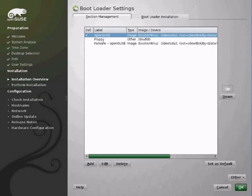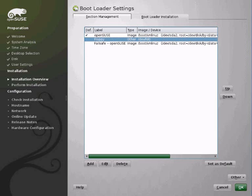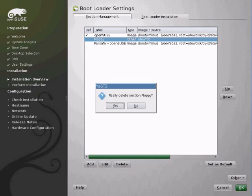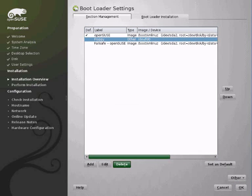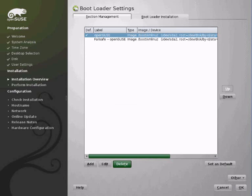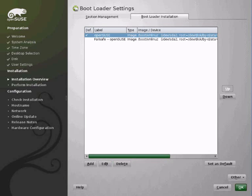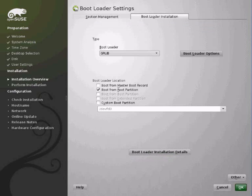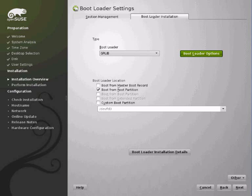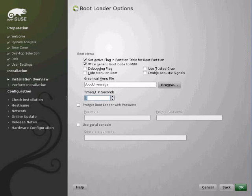We can set what boot options we want, what operating systems we want to boot. For example I don't have a floppy drive so I can delete that. Then we can look at the other options. We can change the time out. We can password protect the boot loader. All before we've installed the system.